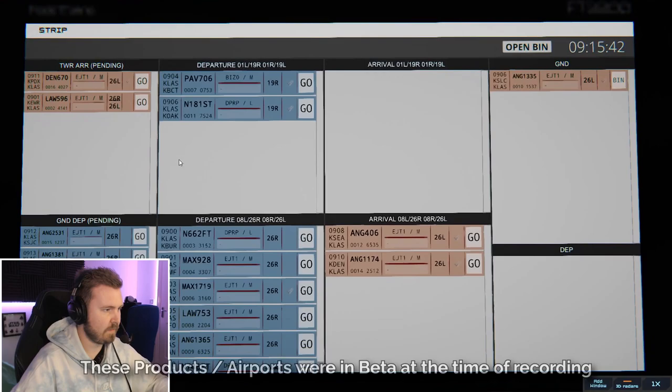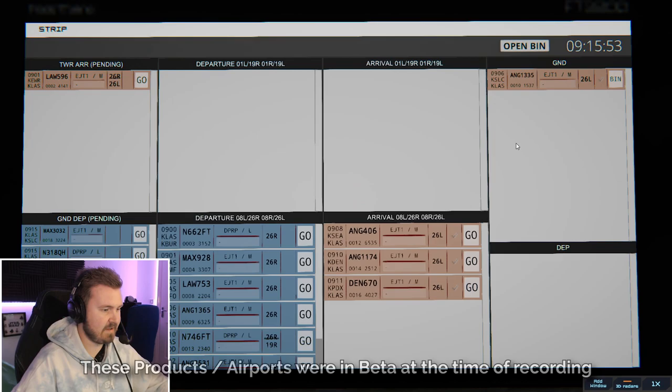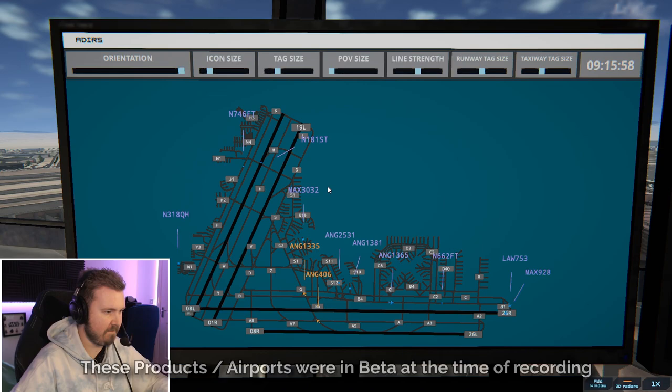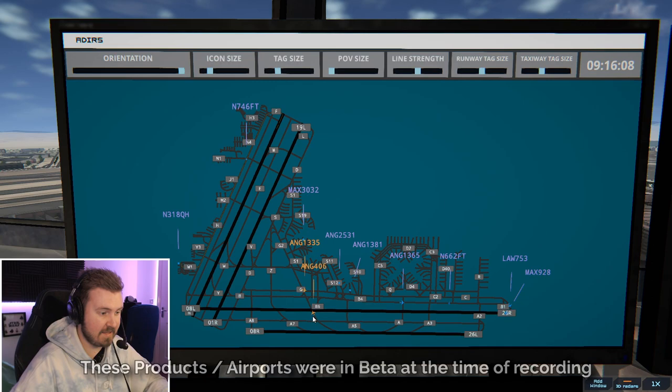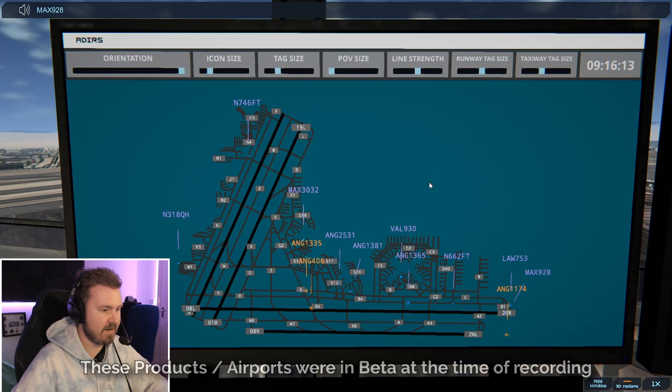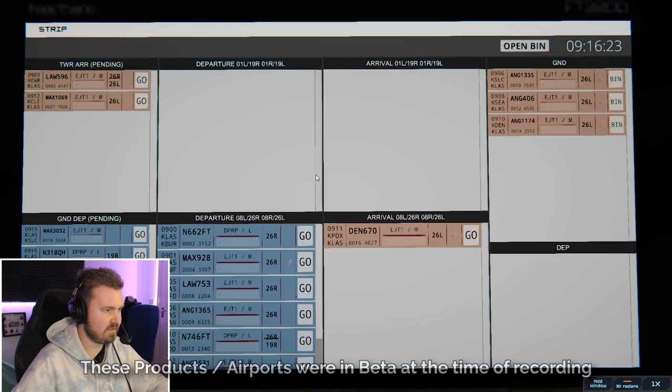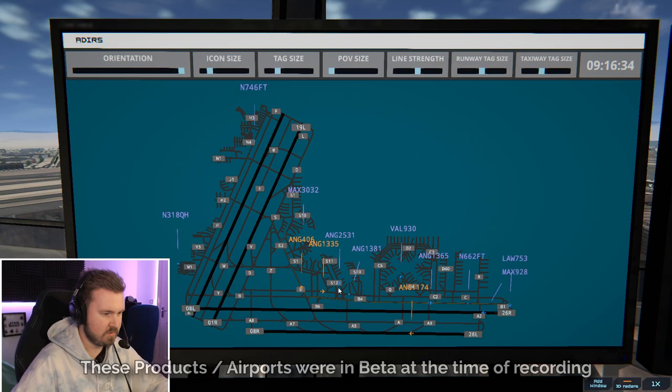Goldsons 1335 cross runway 26 right. Goldsons 406. Taxi to ramp via Golf. Goldsons 406 cross runway 26 right. 181 Sierra Tango runway 19 right cleared for immediate takeoff upon reaching altitude 1000 contact departure. Any more rivals? Denali 670 runway 26 left cleared for land. Nice. Runway 26 right. Line up and wait. Magic 9028. They've been given that. Beautiful. Goldsons 1335. Okay. Taxi to ramp via Golf. Goldsons 406. Let's just wait to see Golf. Cross runway 26 right. 318 Quebec Hotel. Approved. Expect runway 19 a right. I'll try and get the private stuff on 19 right. Just to keep it tidy. Okay they're clearing. They're clearing the runway which is great news. Magic 9028 runway 26 right cleared for immediate takeoff upon reaching altitude 1000 contact departure. And there is A&G 1174 now on the ground as well. Nice. Some of them are still coming on 26 right. Why?